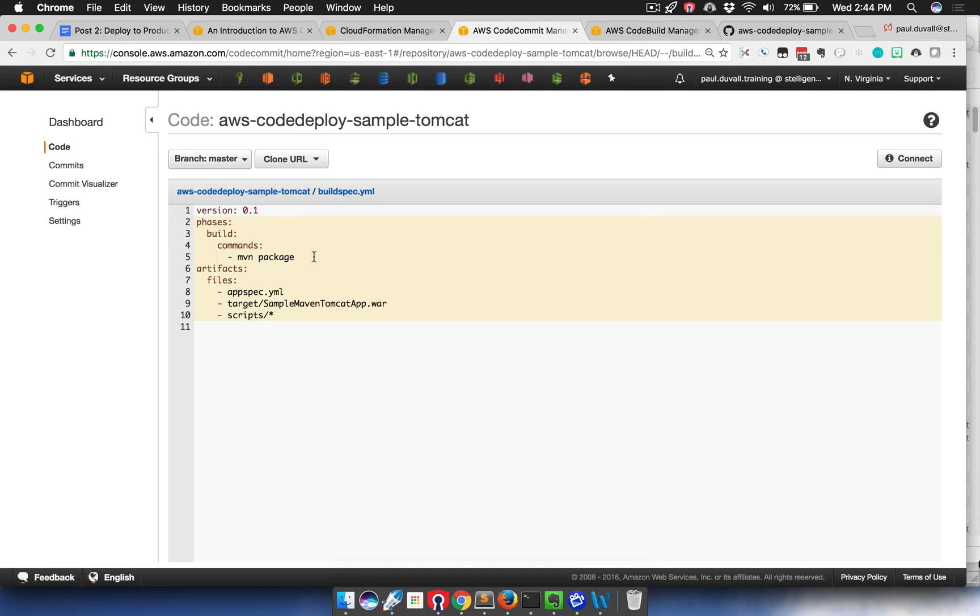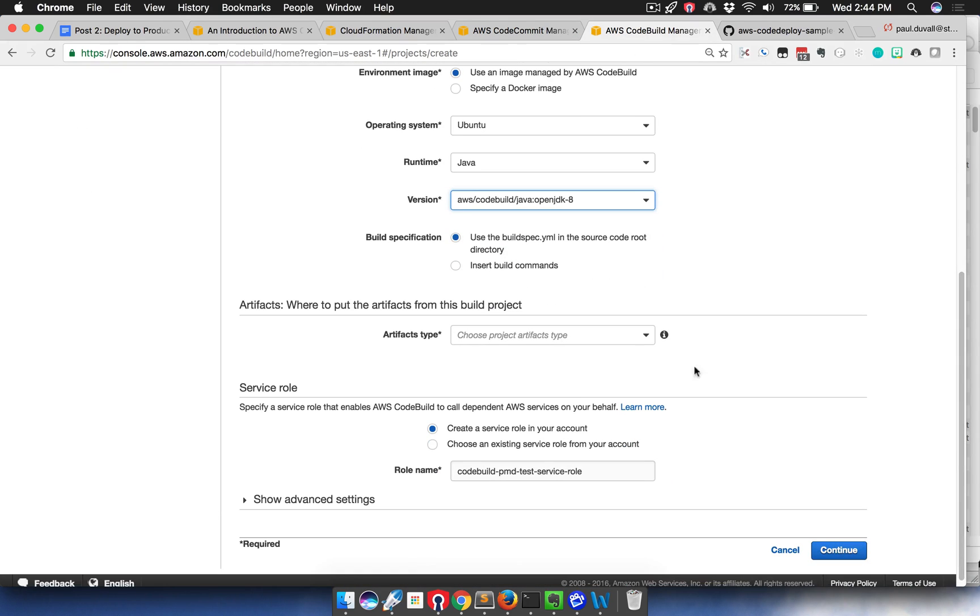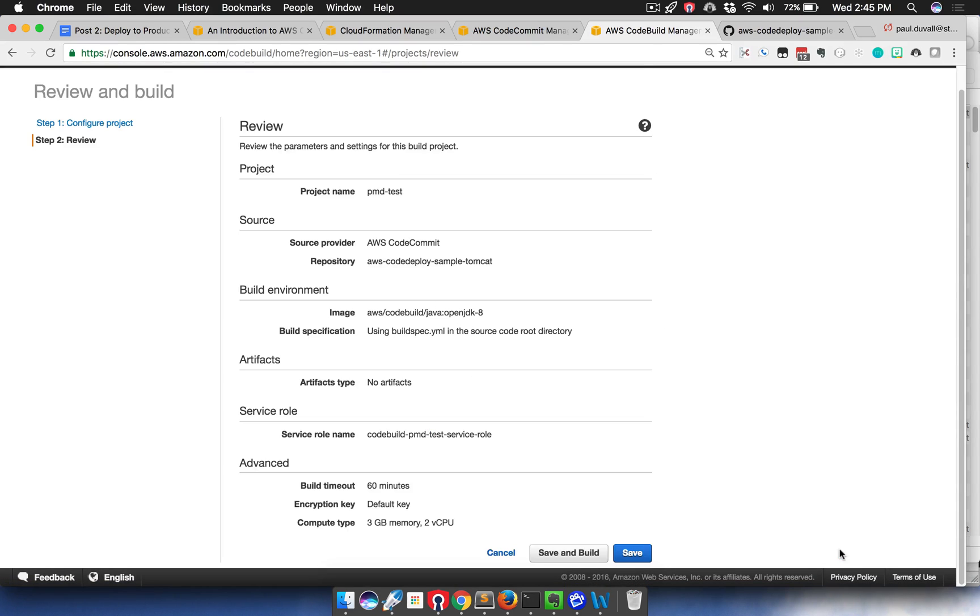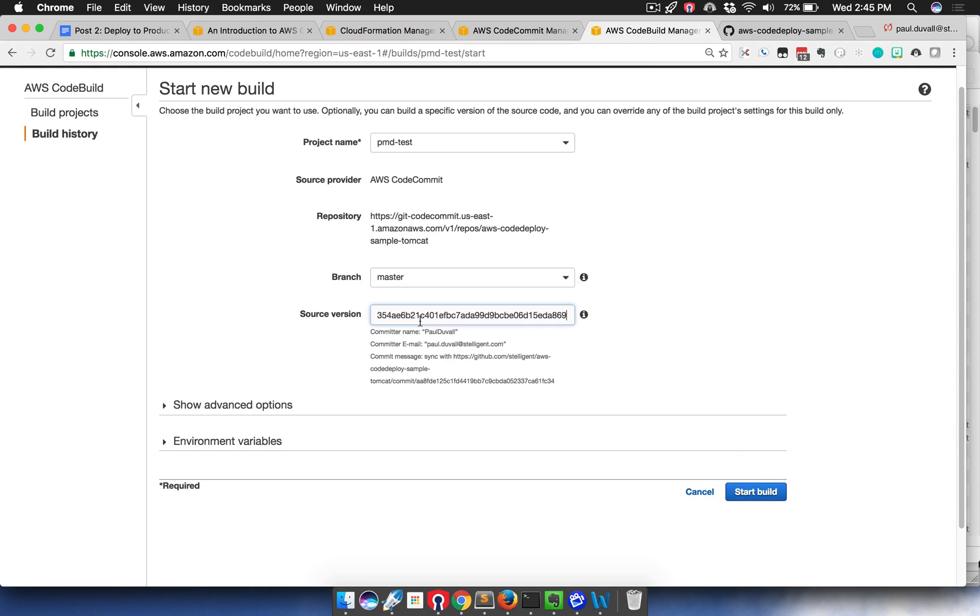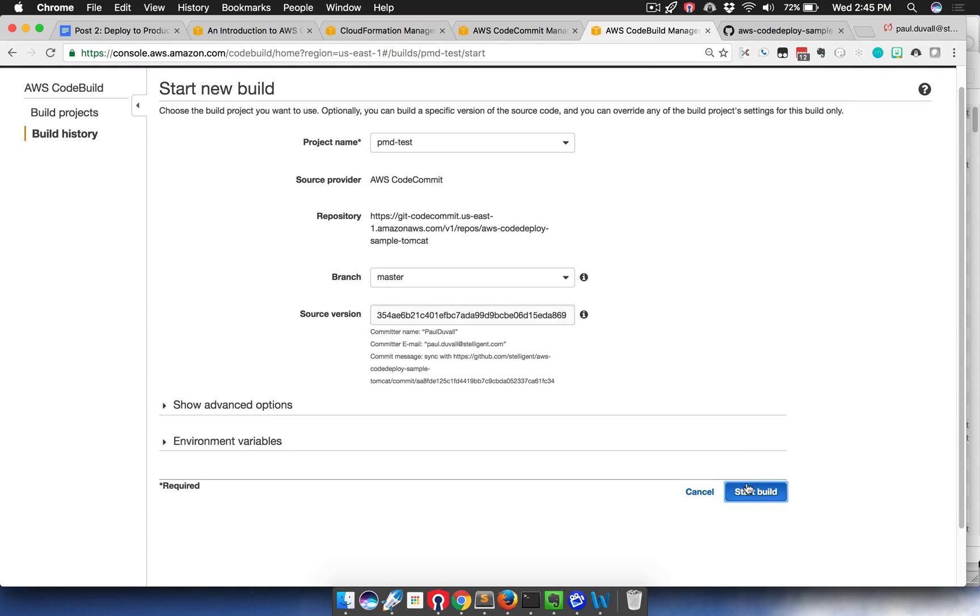During the build phase, we're going to run an MVM package. Then we have some files that we're essentially zipping up and then deploying as part of the build process. I'm going to have no artifacts here, and then it's going to create a service role. So I hit continue, save, choose a branch, and then I'm just going to click Start Build.